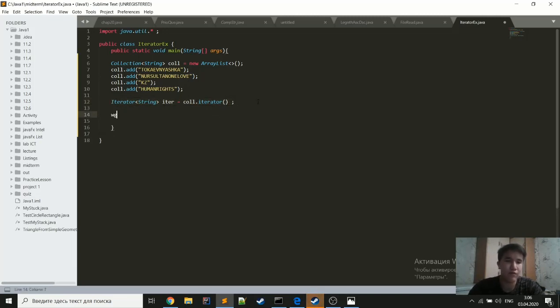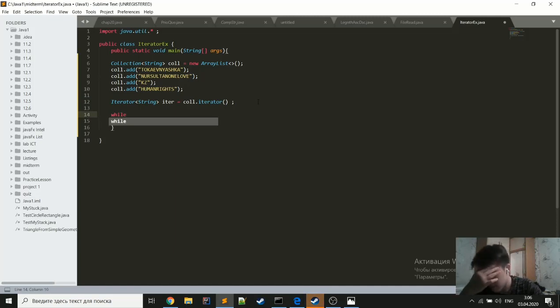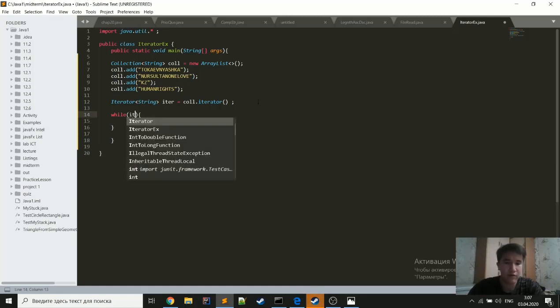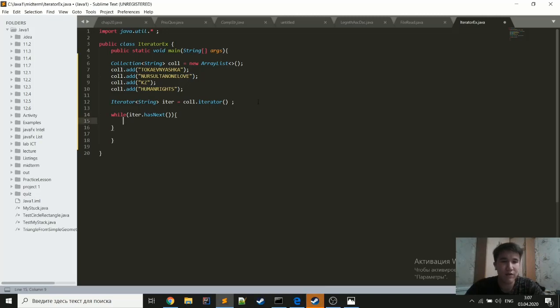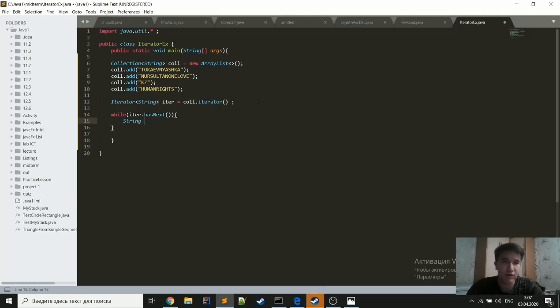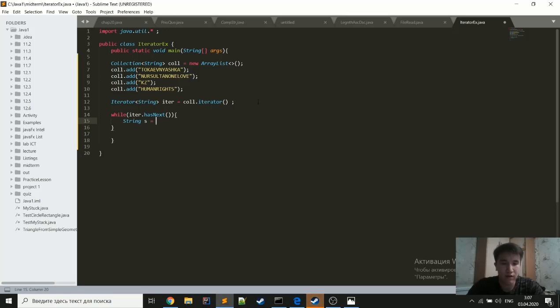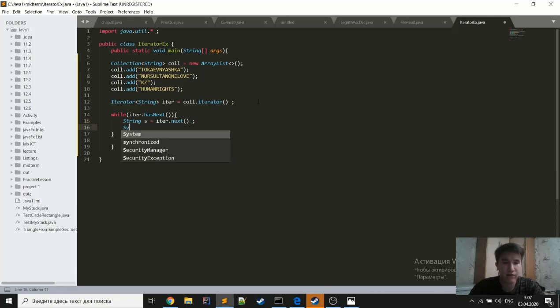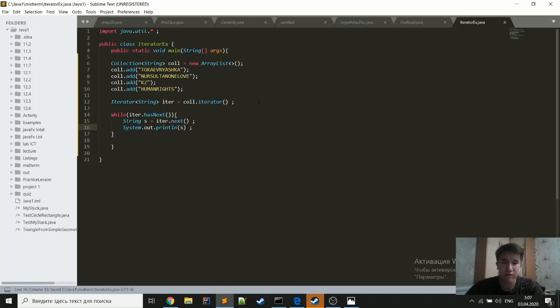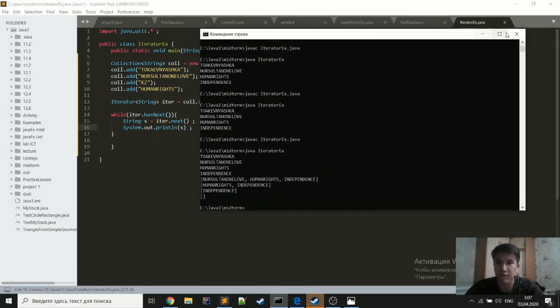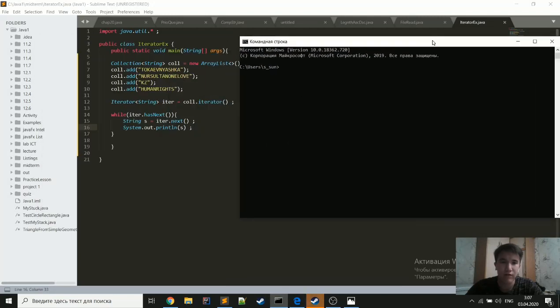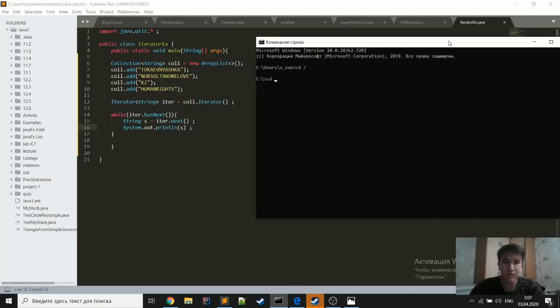So now, for example, you want to print all elements in this collection. To do it firstly, we should create a loop with a statement iterator.hasNext. This loop will work while we have an element in this collection. So now, to print the element of the collection, we should get it. To get it, we will use the next method: iterator.next and just print it. So if I'm not mistaken, it will print all elements from this collection.